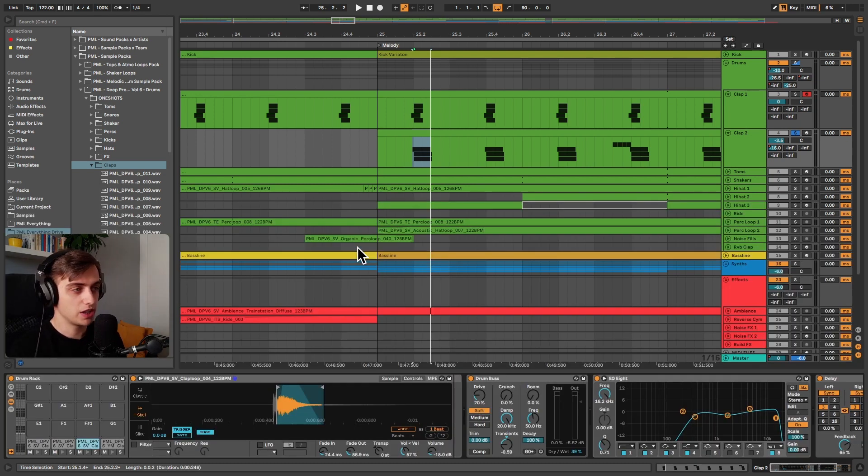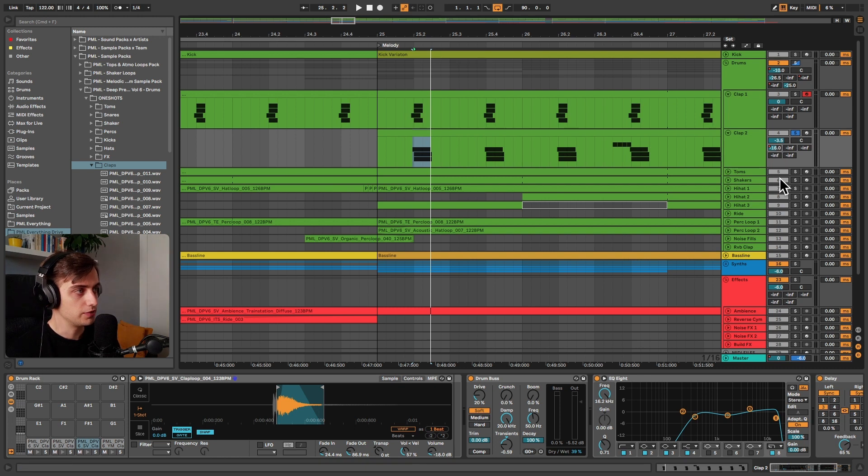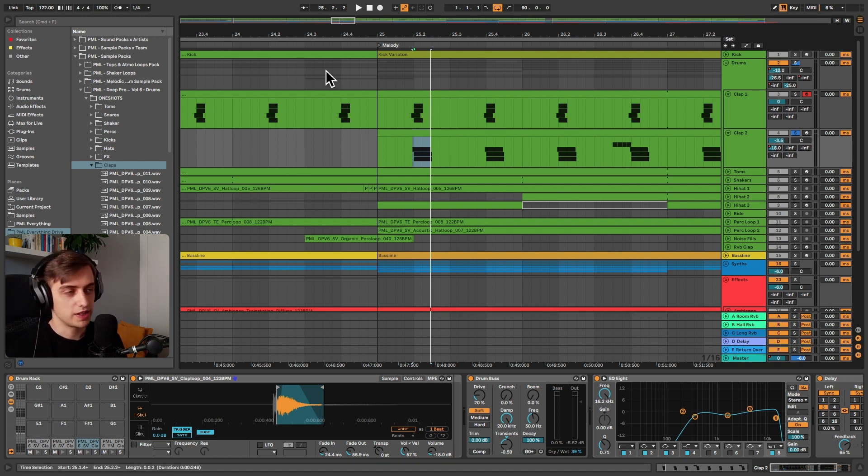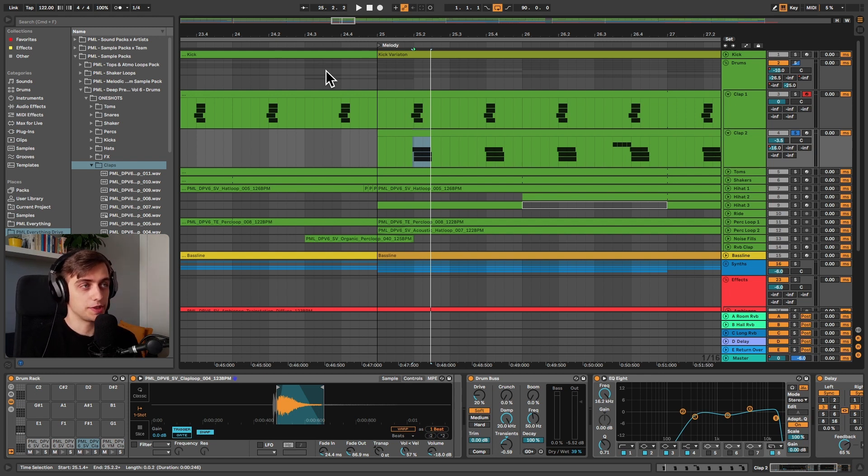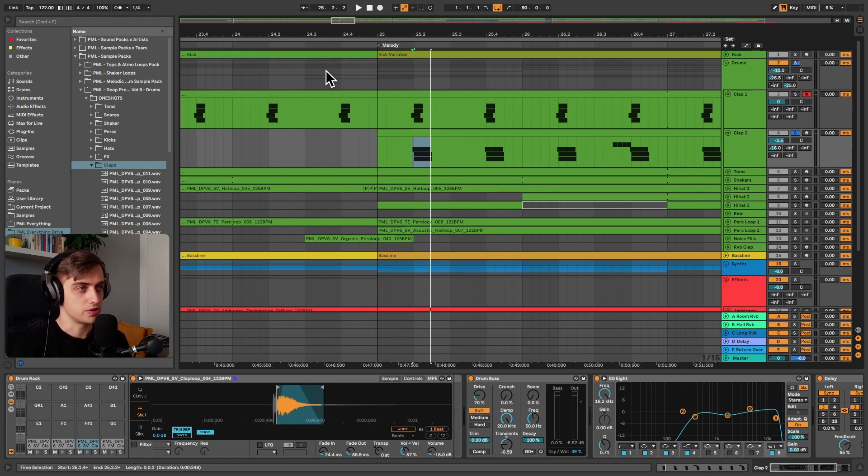So that would be all the processing that is applied here. We only have some reverb that is applied on a return track here, some room reverb basically, and make sure to just experiment on your own, load up different good drum hits, create your own layers, and make your track super interesting this way.